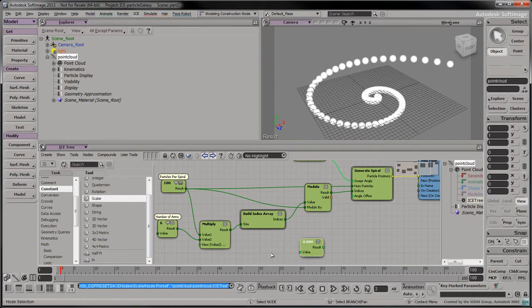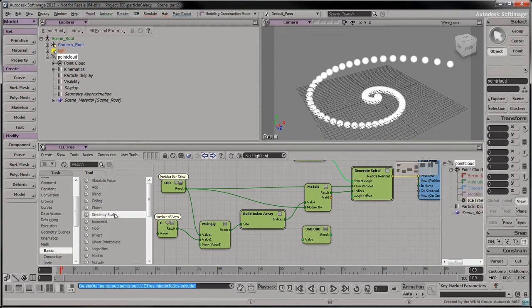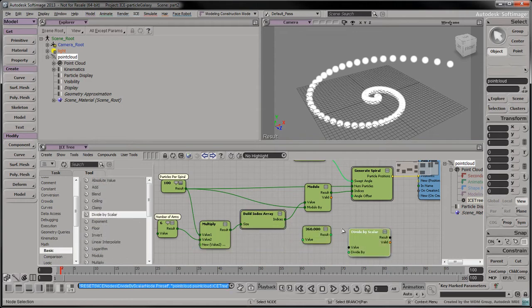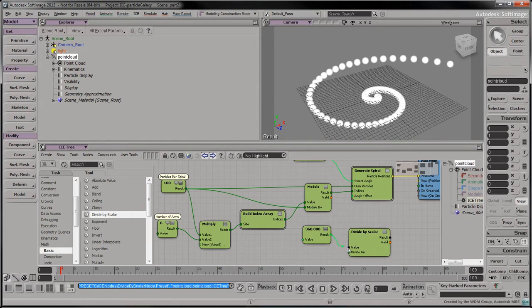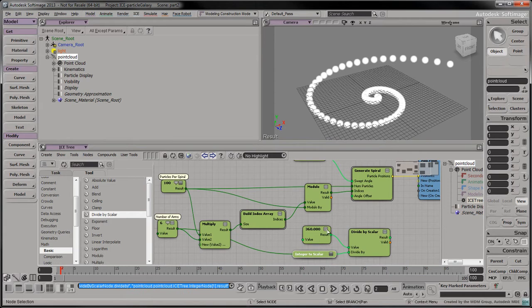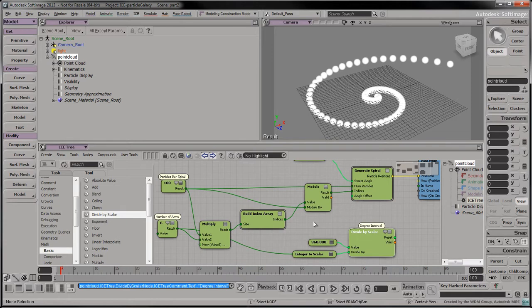Drag a scalar node into the tree and give it a value of 360. This describes the swept angle of a circle in degrees. Drag a Divide by Scalar node into the tree. Divide 360 by the number of arms to calculate the degree interval between each spiral. Let's add a comment on this node to identify it as the degree interval.